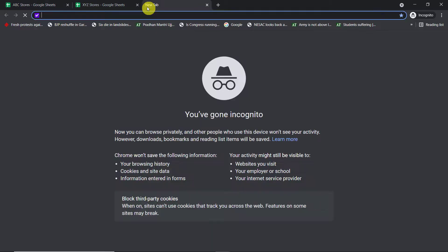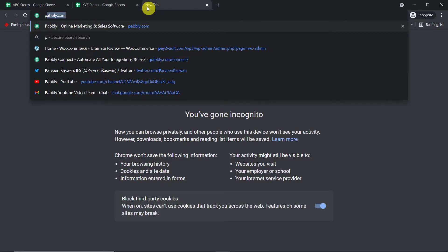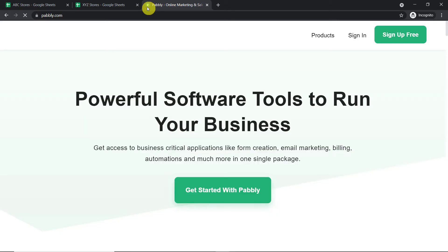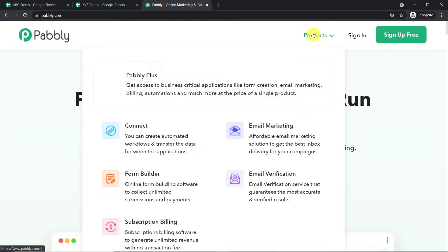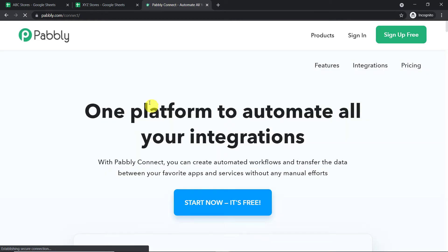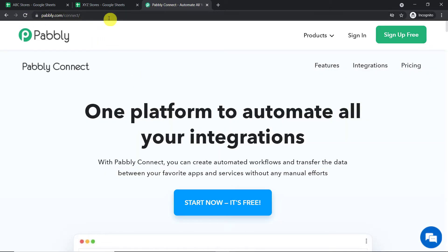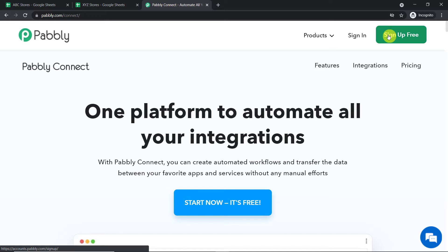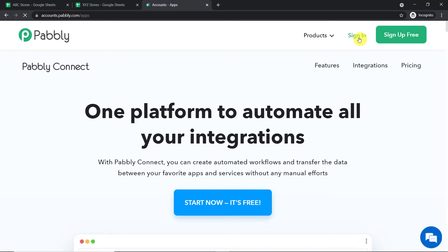To begin the process, in a new tab just type Pabbly.com — P-A-B-B-L-Y.com. This is the website of Pabbly.com. Just hover on Products and here you will find Connect. Click on Connect. This is the landing page of Pabbly Connect. All you have to do is click on Sign Up for Free, and you can build your own account in just two minutes. In my case, I have already built an account, so let me click on Sign In.